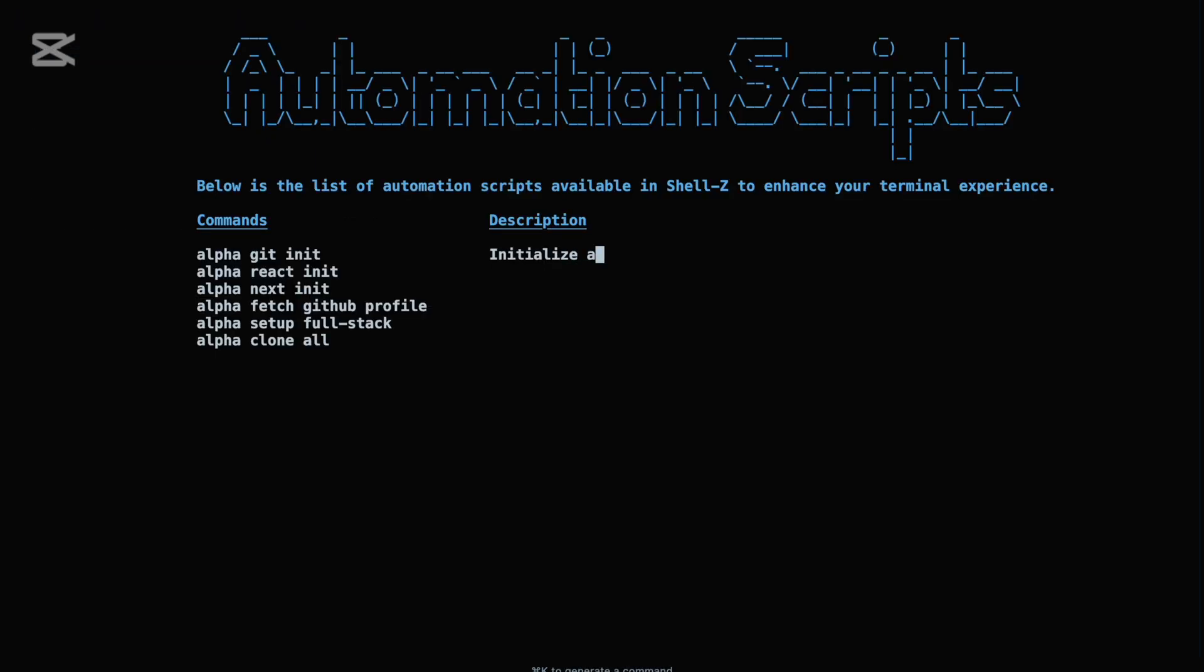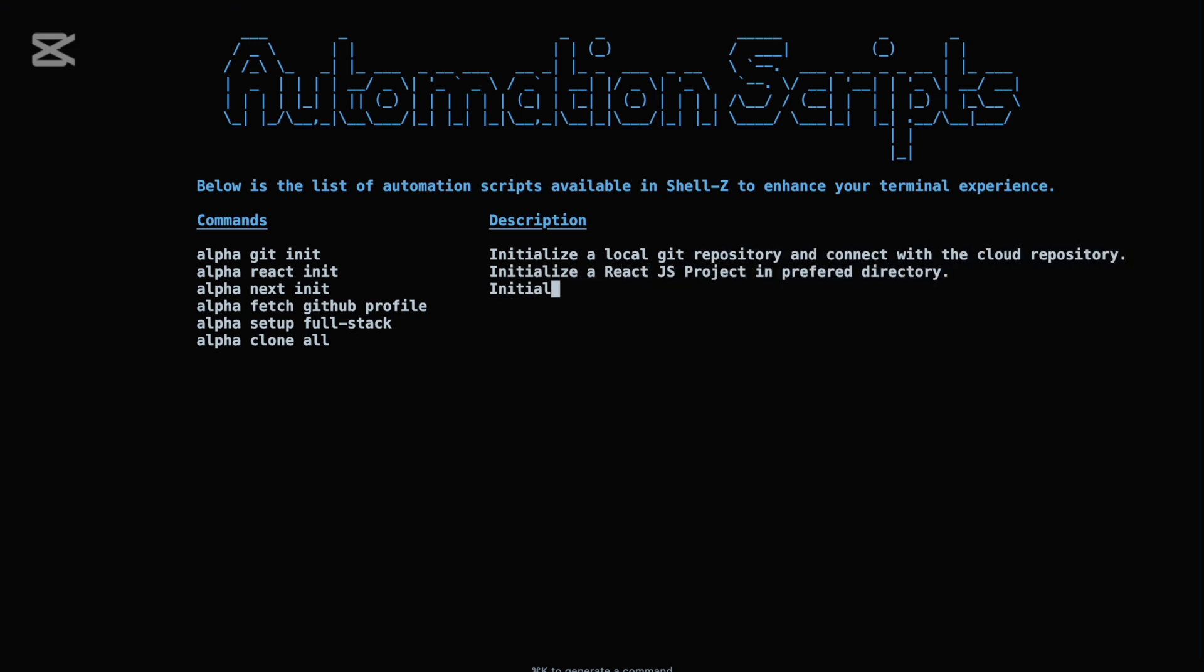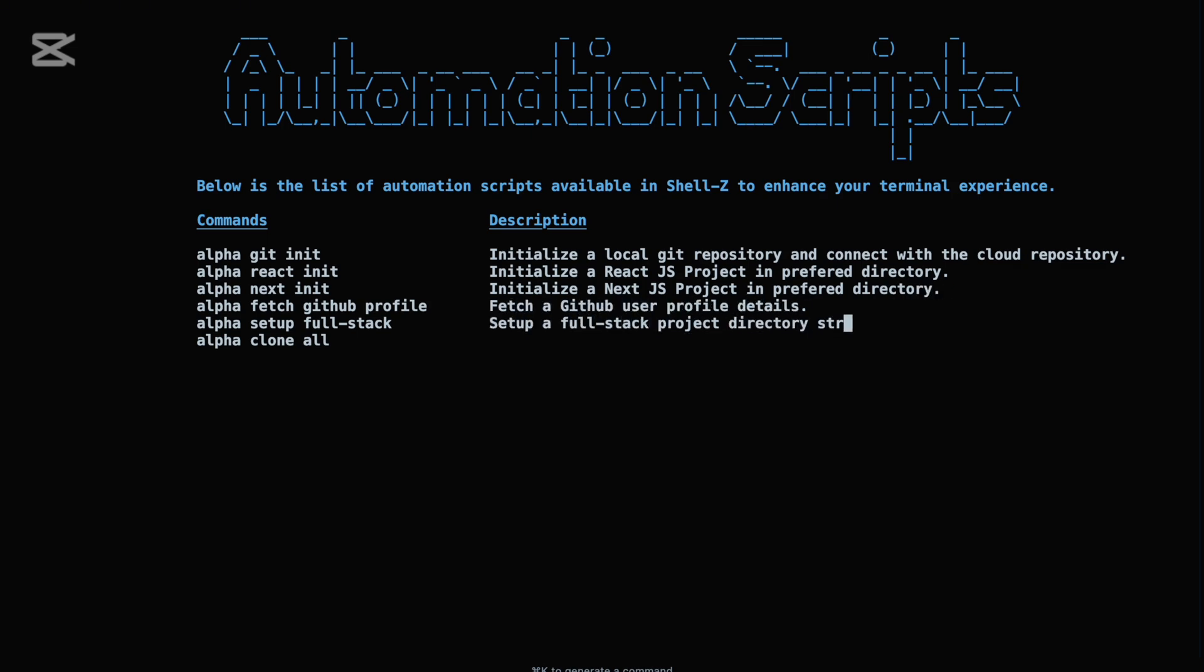These automation scripts aren't just convenient, they're crafted with developers in mind. Whether you're bootstrapping new projects, managing remote repositories, or pulling resources from GitHub, Shell Z's automation toolkit helps you stay fast, efficient, and focused.